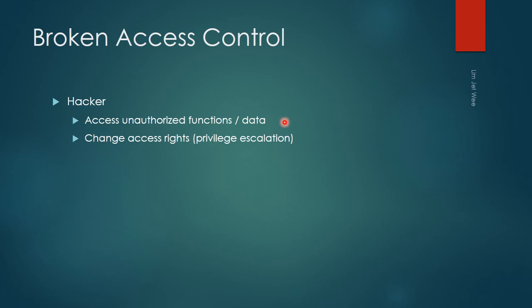Or access certain data that is not supposed to be seen by this particular user or attacker. In some cases, the hacker could log in as a normal user but change his or her access rights through privilege escalation, logging in as a normal user but somehow able to change to an administrative ID or administrative rights. That could be very dangerous.